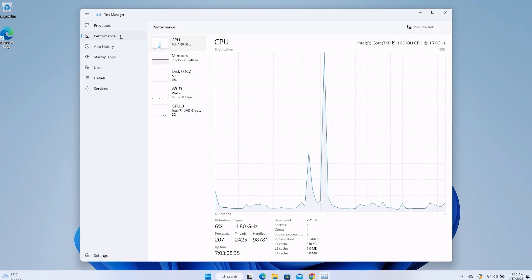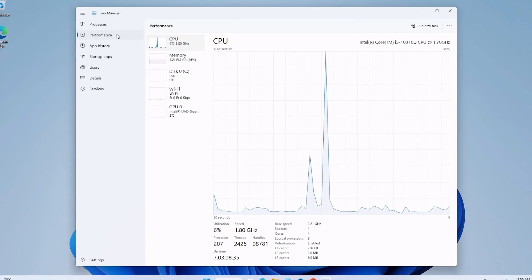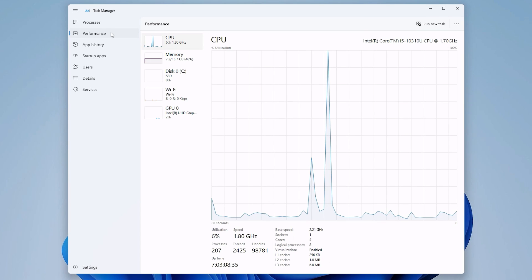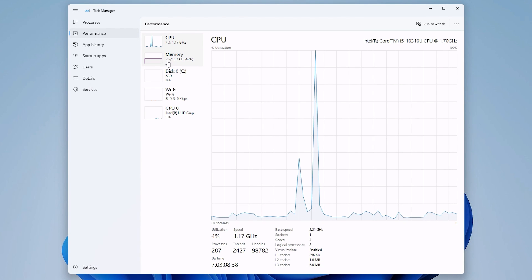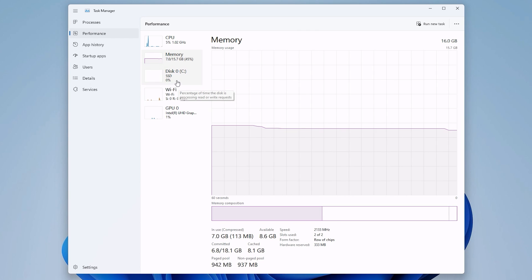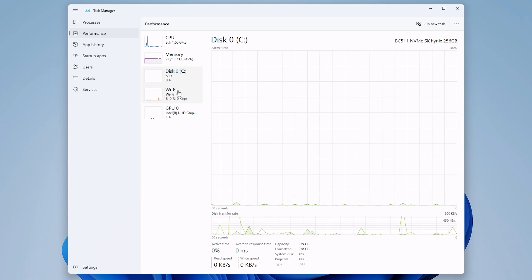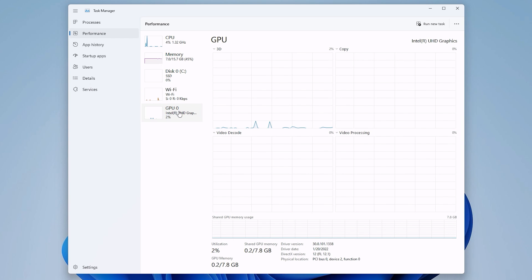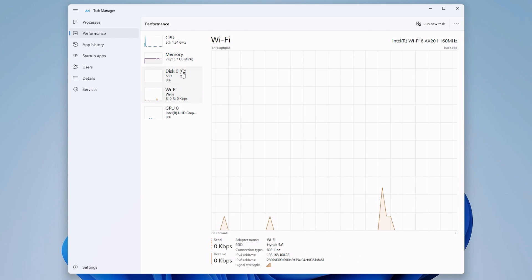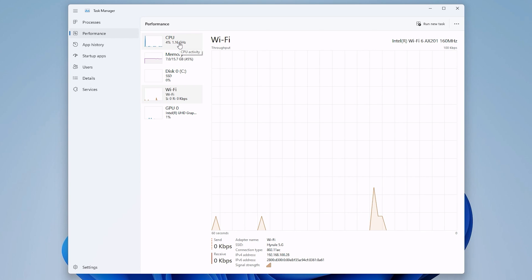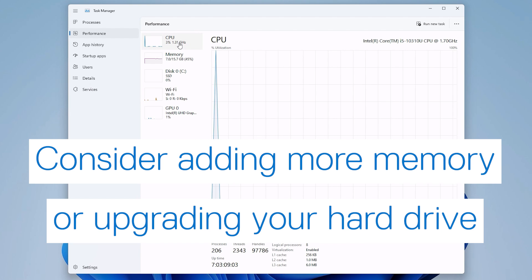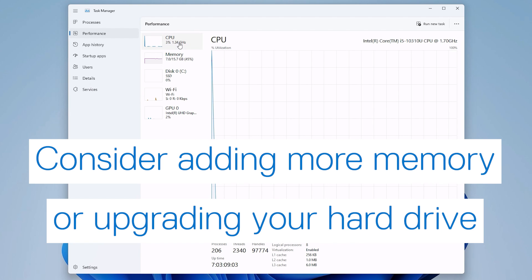Ending a task should impact the performance favorably. However, if you notice poor performance is related to one of the components working at 100%, but all the services necessary are running, you should consider a hardware upgrade. Adding more RAM or upgrading your hard drive to a solid-state drive could be the solution you need.